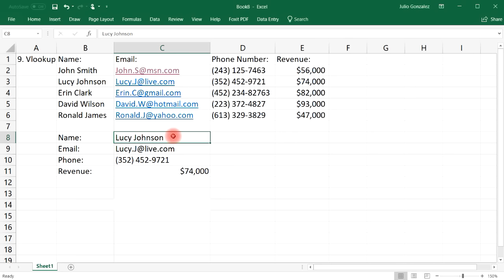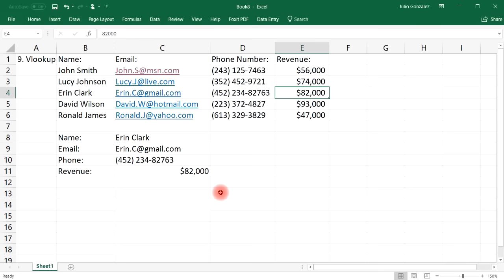If we change the name to Erin Clark, we automatically get all the information for Erin Clark — her email address, phone number, and annual revenue. That's how you use the VLOOKUP function.